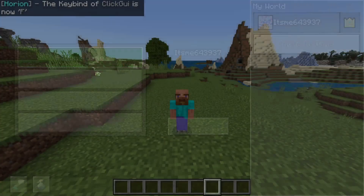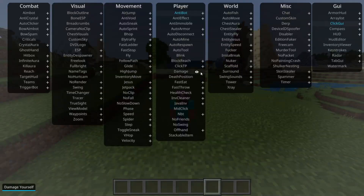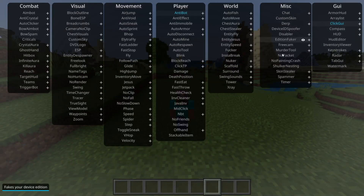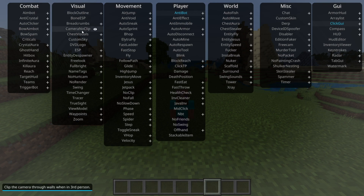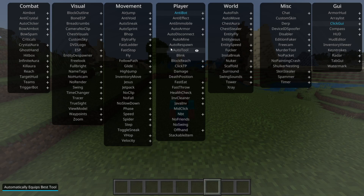You can alternatively also close the menu by pressing Escape. This menu is basically a list of all the mods, ordered in specific different categories. To turn them on, you can click on them, and to turn them off, you can click on them once again.